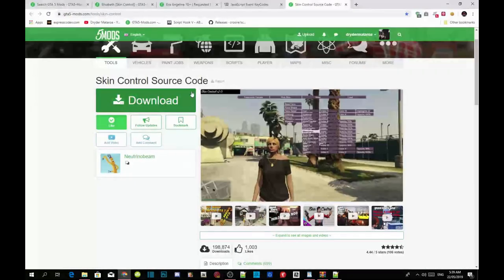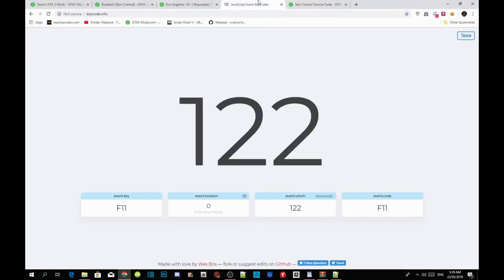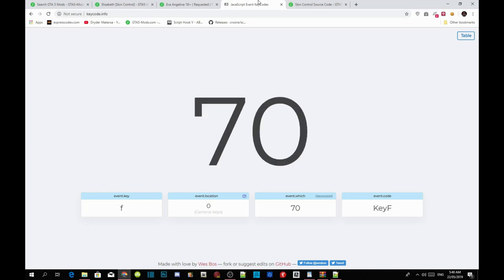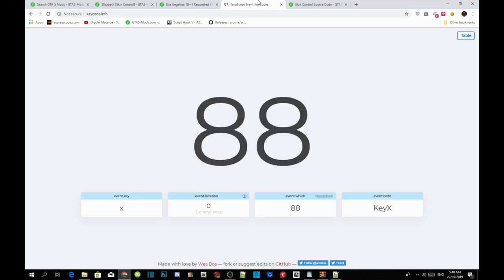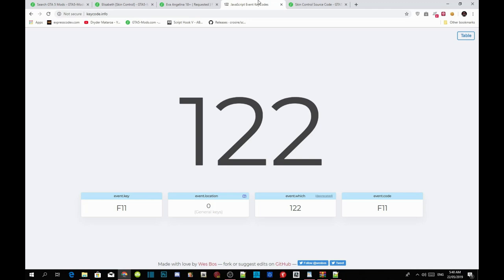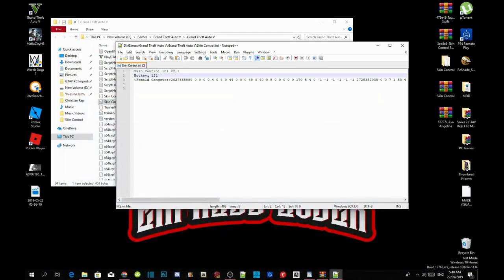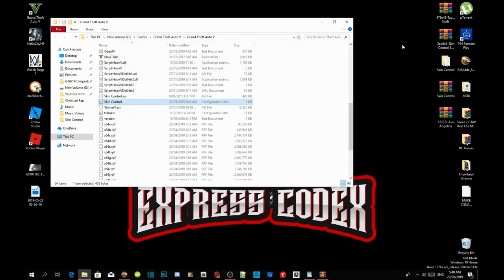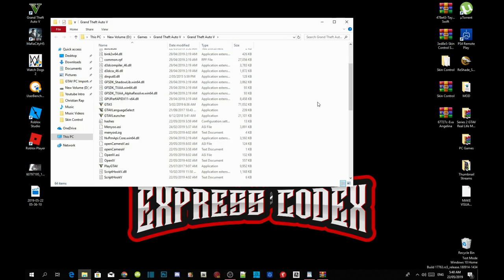Go to your web browser and open the key code reference page. Press any key you want and it will show you the corresponding code. For example, if I want F11 as my key, the code is 122. Go to your hotkey field in Notepad, change it to 122, then save the file and exit. Right-click and refresh your game folder — that's all you need to do.